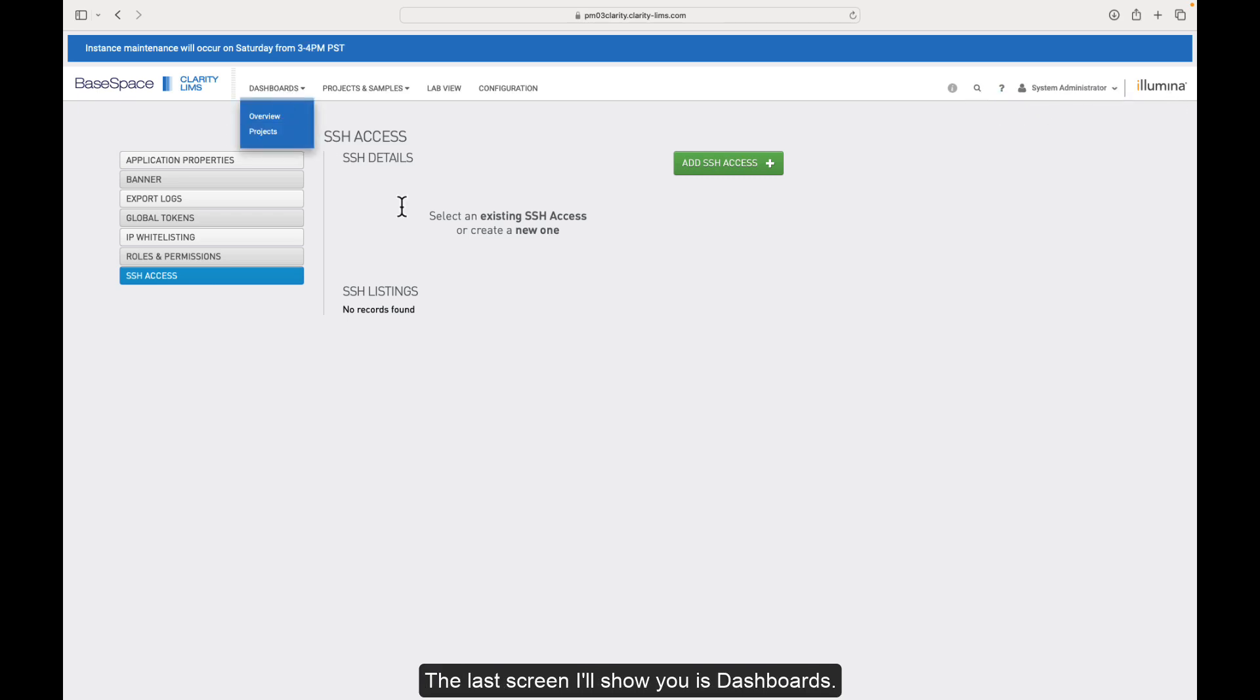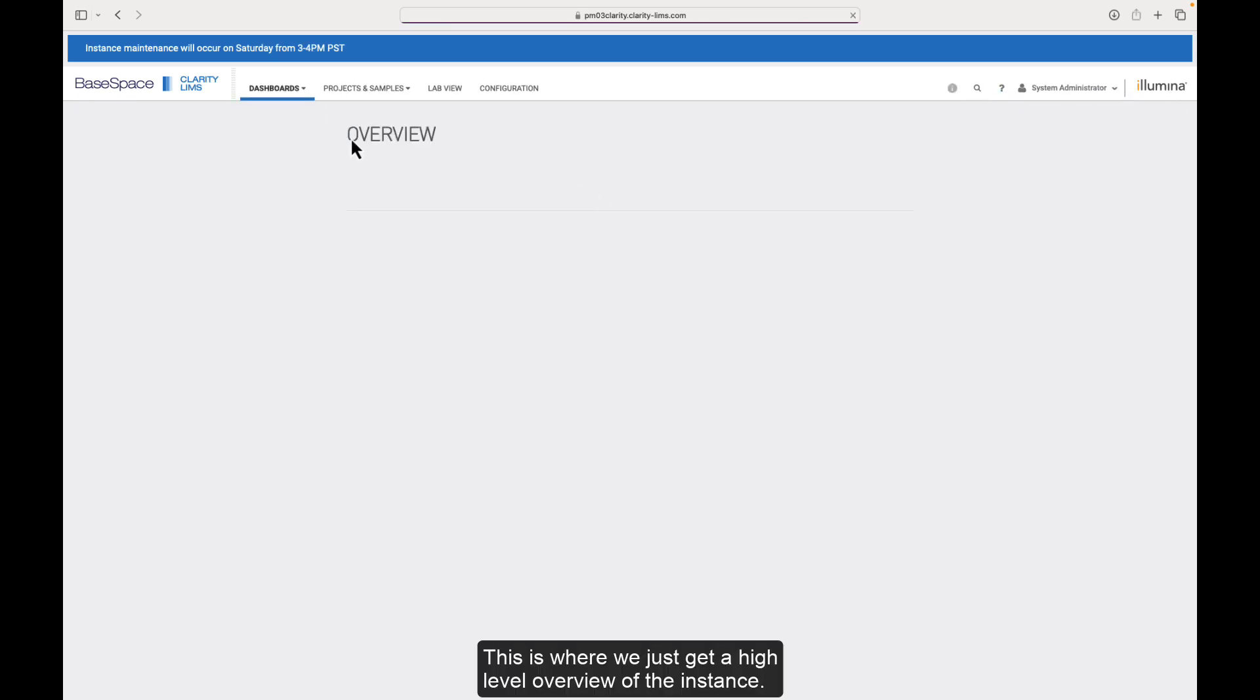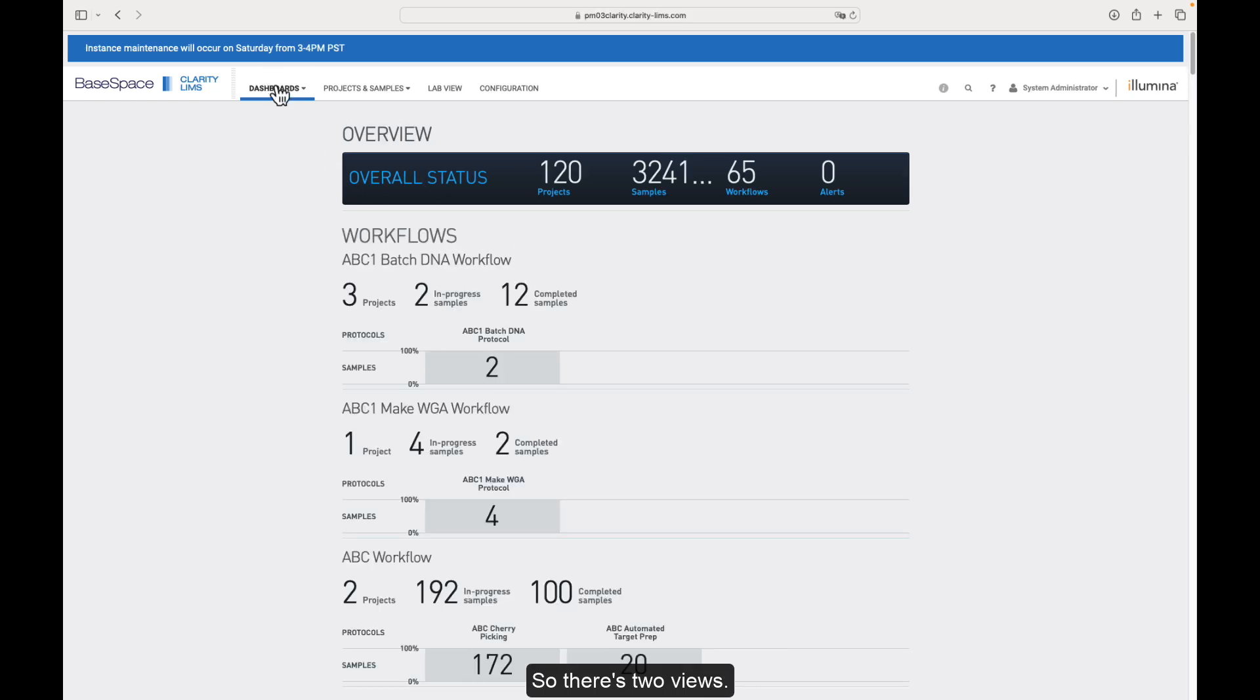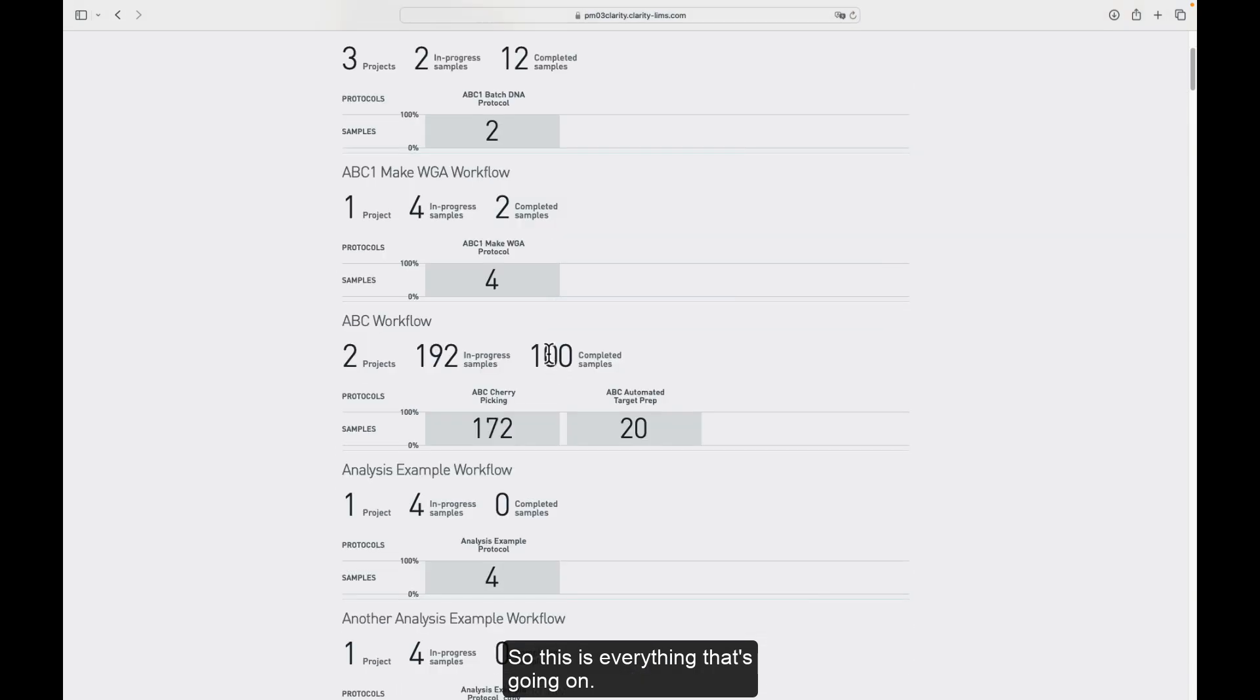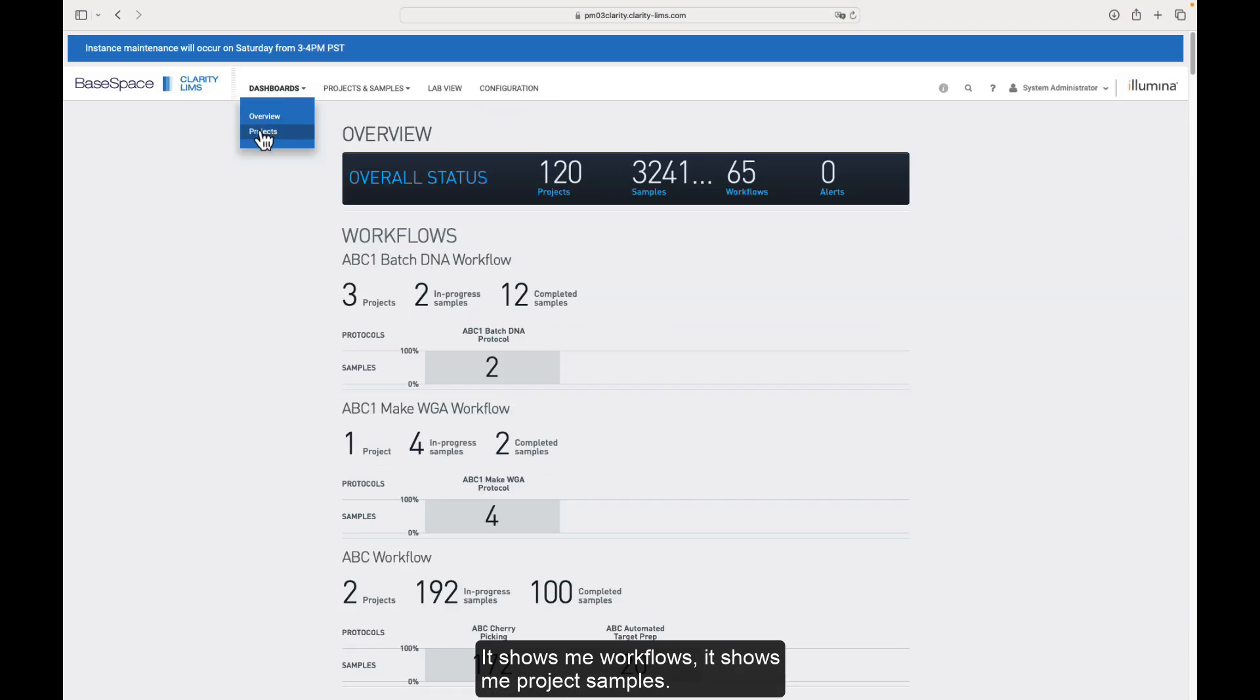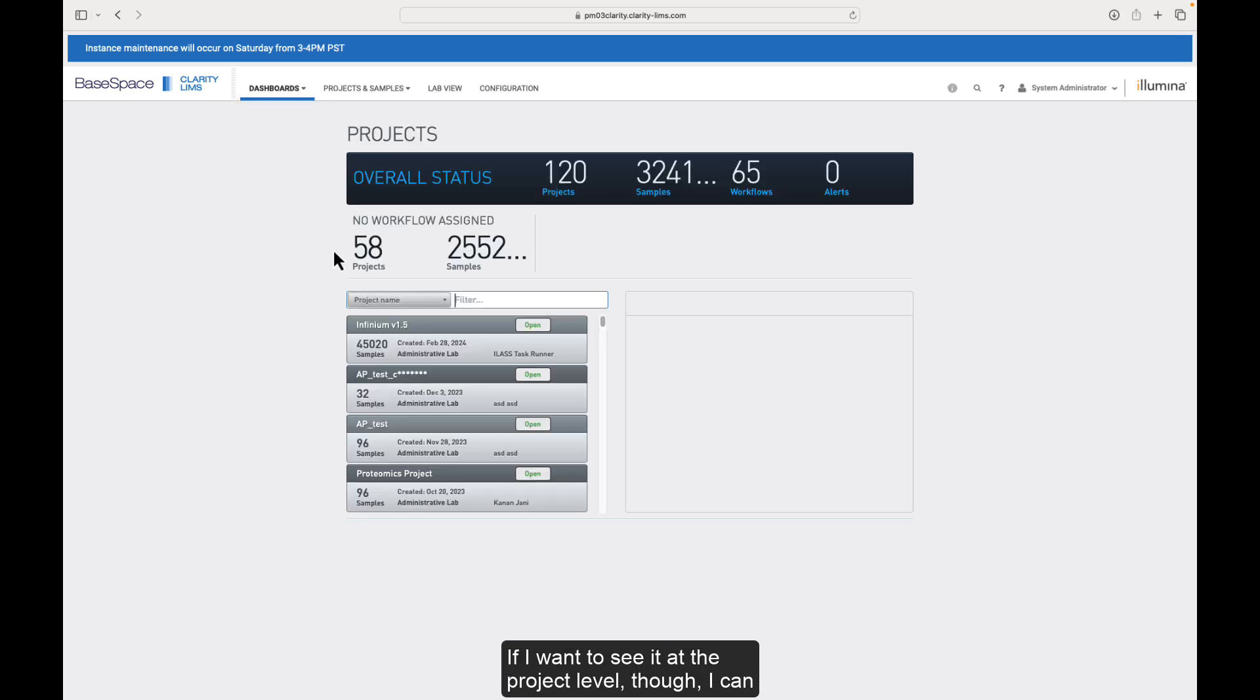The last screen I'll show you is dashboards. This is where we just get a high-level overview of the instance. So there's two views. One is the instance level. So this is everything that's going on. It shows me workflows. It shows me project samples. If I want to see it at the project level, though, I can select that. And it gives me a little bit more of a granular view here.